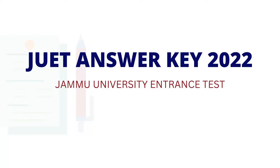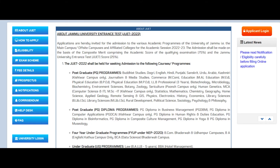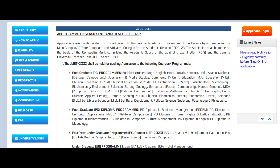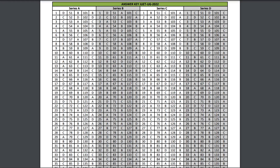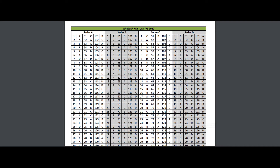The Jammu University Entrance Test, also called J.U.E.T., answer key for the year 2022 has been released on the official website of Jammu University today. After the answer key is released, candidates can raise objections against their answer key from 20th September to 21st September 2022. Candidates can use the answer key to check their answers and total their scores before the results are officially published.